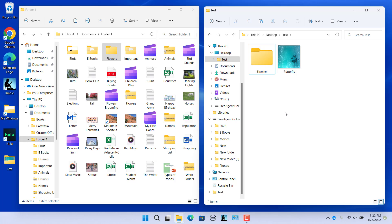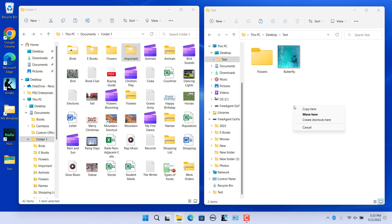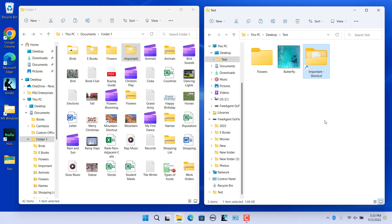To select whether to move or copy after you drop the file or folder, press and hold the right mouse button, drag the item, and drop it at the destination. A menu will appear allowing you to select Move Here, Copy Here, Create Shortcut, or Cancel. For example, select Create Shortcut to create a shortcut.